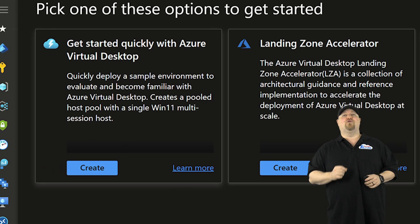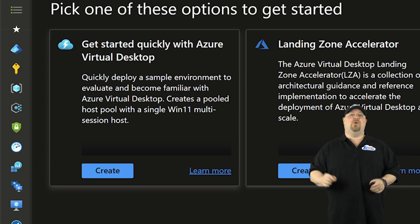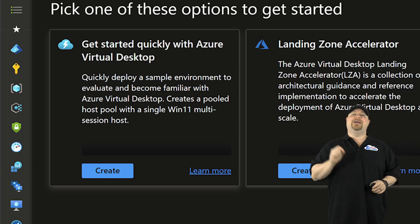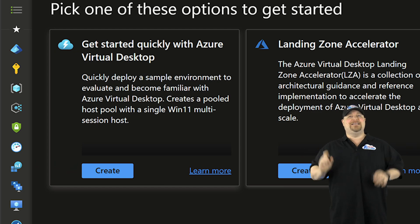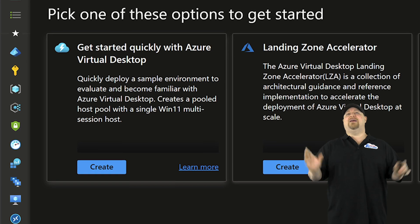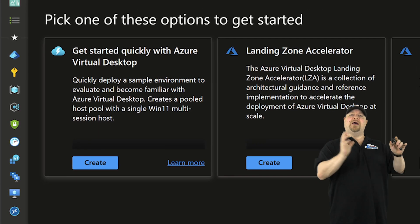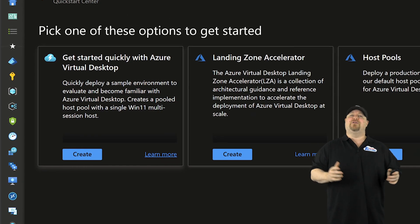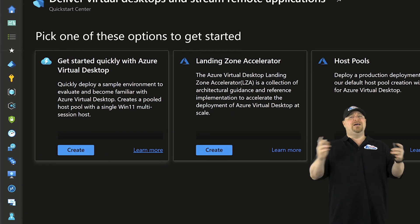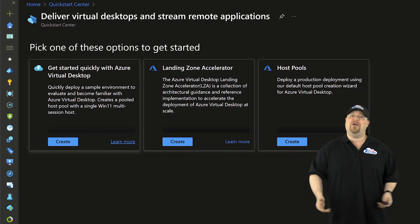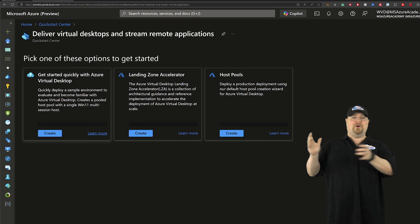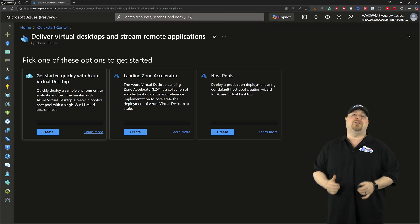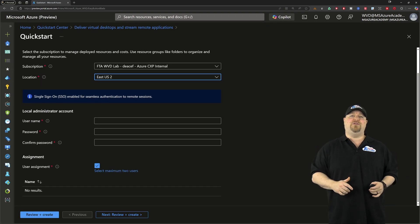And then we have this one right here. This is the new quick start where you can build ABD in less than 10 clicks. And I really love to use this when I'm introducing ABD to someone for the first time, so they can see how easy it is to get started because you can go from zero to a fully functional demo environment in just a few minutes.